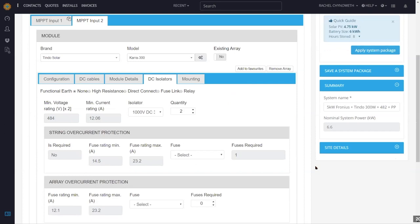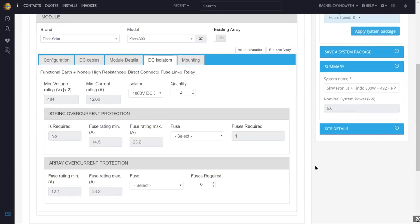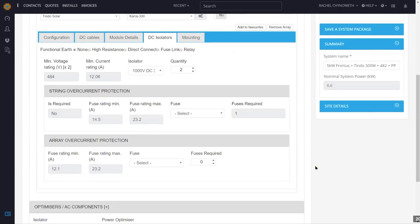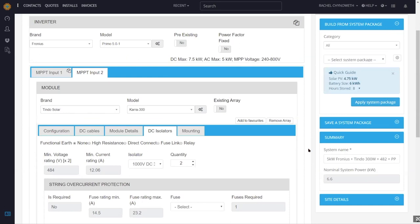Can we do this for a pre-assembled integrated system like an Alpha ESS hybrid? Yes. You can set that up as a system package, load it for a given address, assess whether it's right, go straight to the quoting page, and send it to the customer.